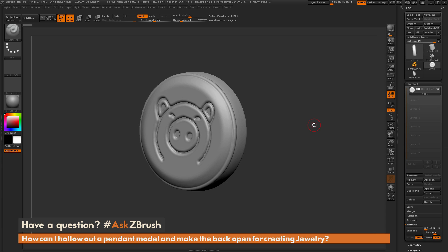This is Joseph Drust and welcome back to another episode of Ask ZBrush. So we had a question sent in asking, how can I hollow out a pendant model and make the back open for creating jewelry?